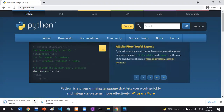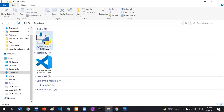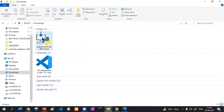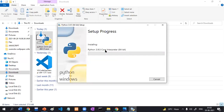I have already downloaded this Python software. To install, just double-click it and click Install Now. Before clicking Install Now, first add the path. Then click Install Now.